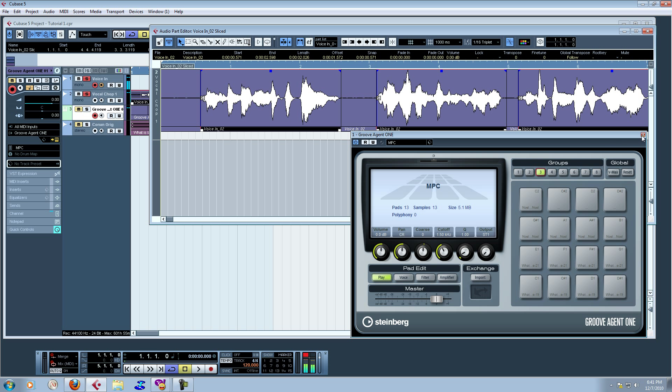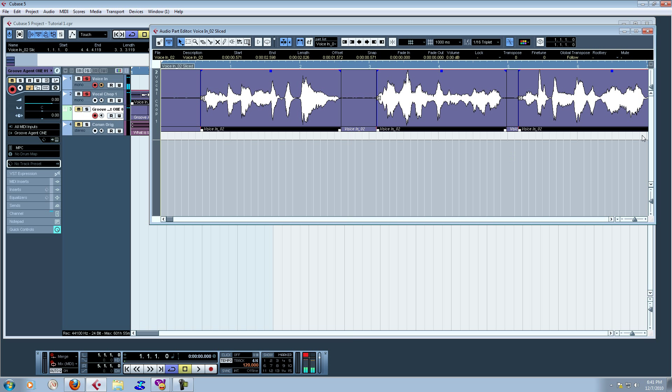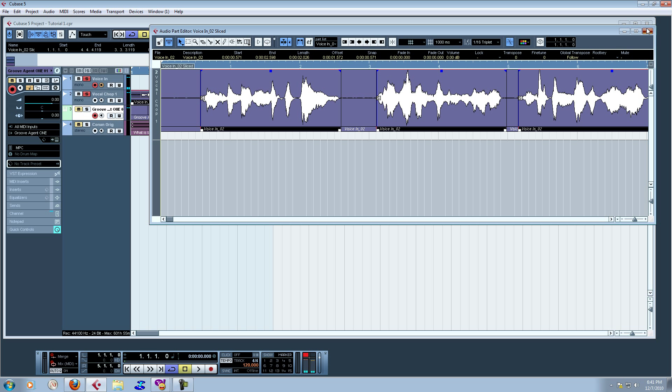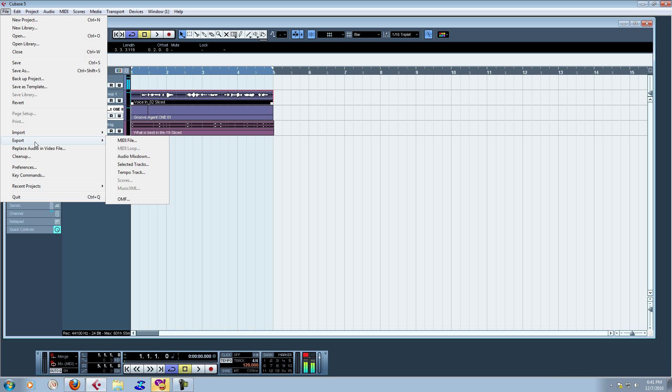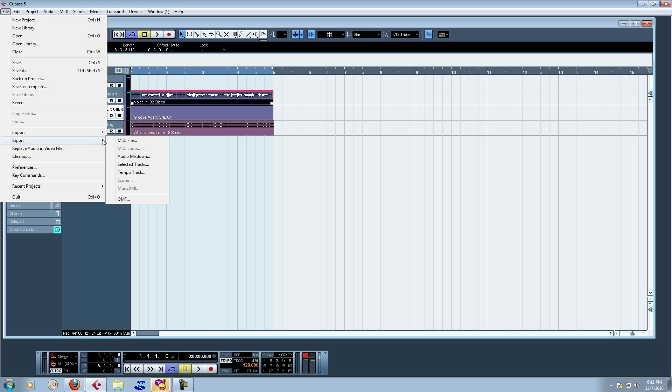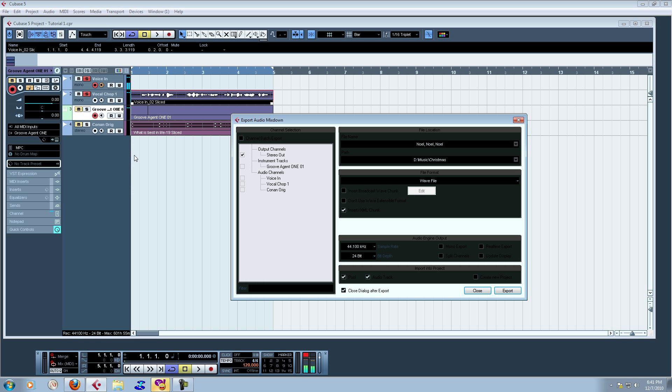This is how we're going to fix that. What we have to do is we have to export this mono sample into a stereo wave file. Inside Cubase, we're going to go file, export, audio mix down.